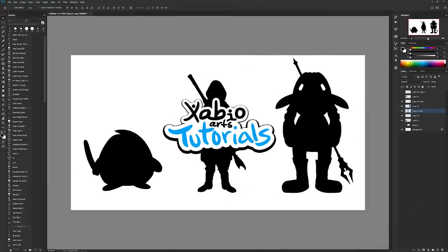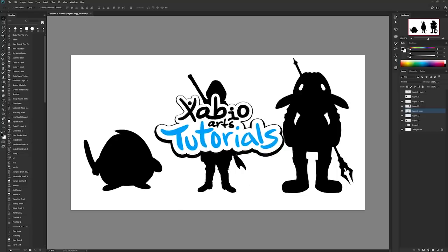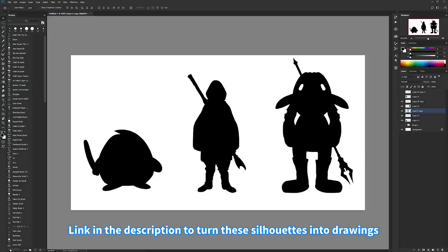This is XabioArts. I hope you enjoyed, you guys are awesome. If you have any questions or anything you need help with, just let me know. I will help you in any way I possibly can. See you later. Goodbye.